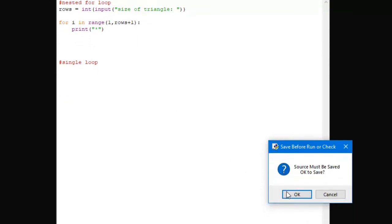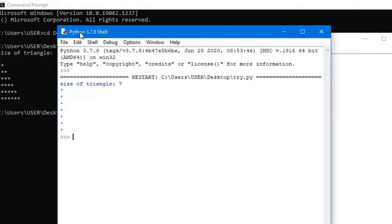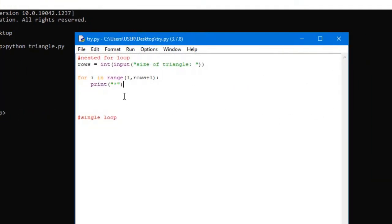So if I run it, it's going to ask us for the size of the triangle. If we say 7, as you can see it printed 7 rows. And if we compare this to our actual running program, it says size of triangle is 7 and it did the same thing — it printed 7 rows — but it also printed stars that we don't have here. If you look closely, you'll notice that for every row there's rows amount of stars, meaning for row 1 there's 1 star, for row 2 there's 2 stars, for row 7 there's 7 stars.